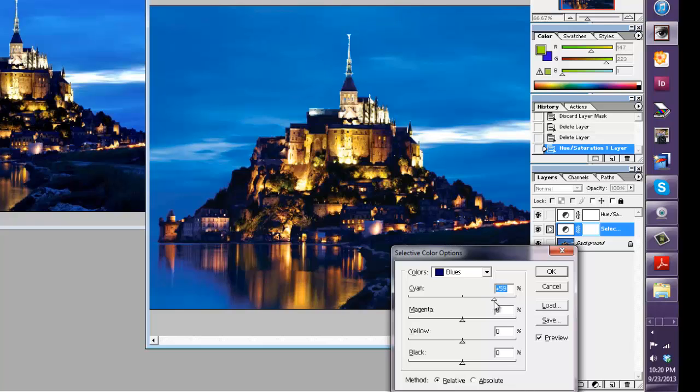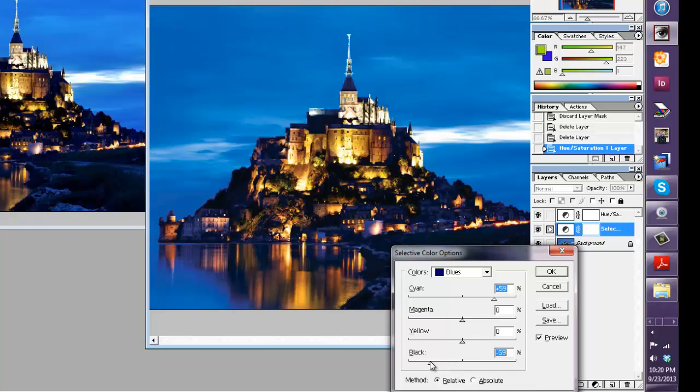It's looking better and if we go to the blacks I'm going to back those off a little bit because I think there's just too much gray in this sky and I'm going to back that way down.